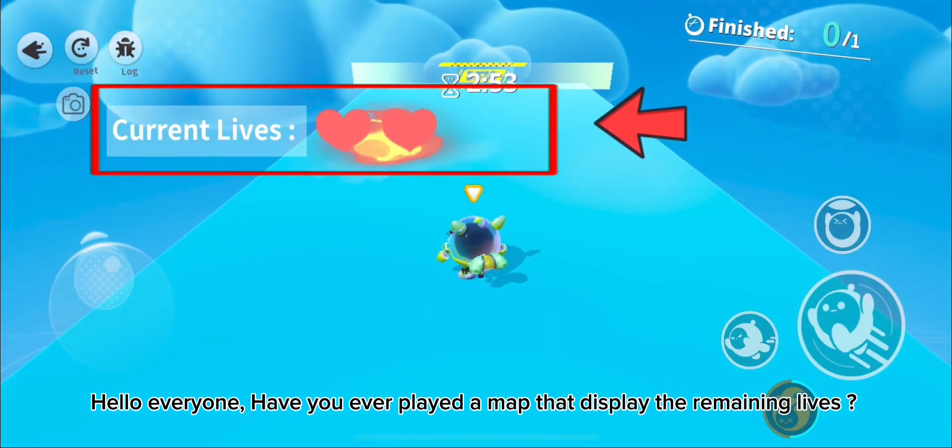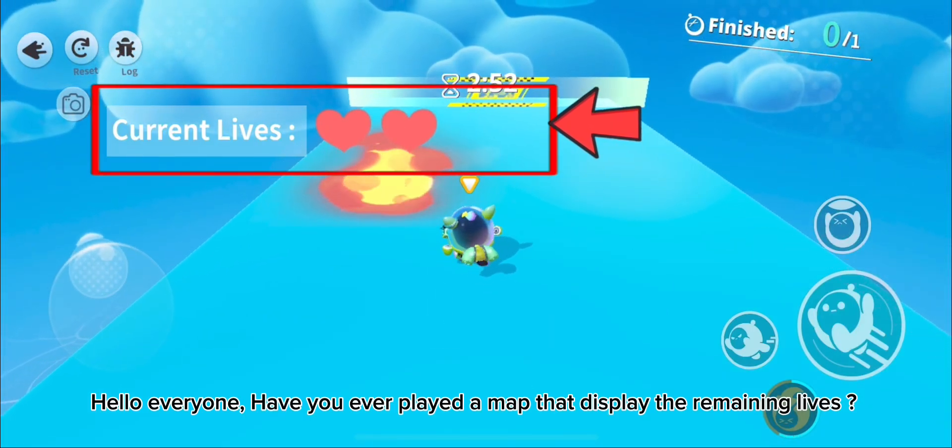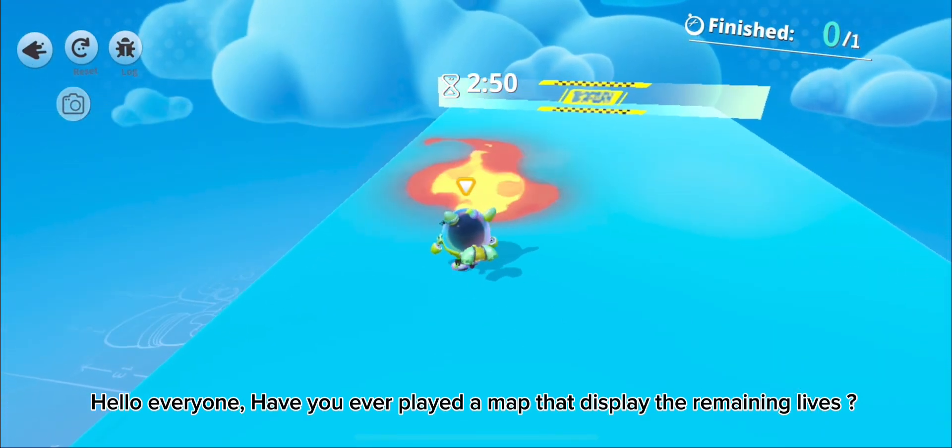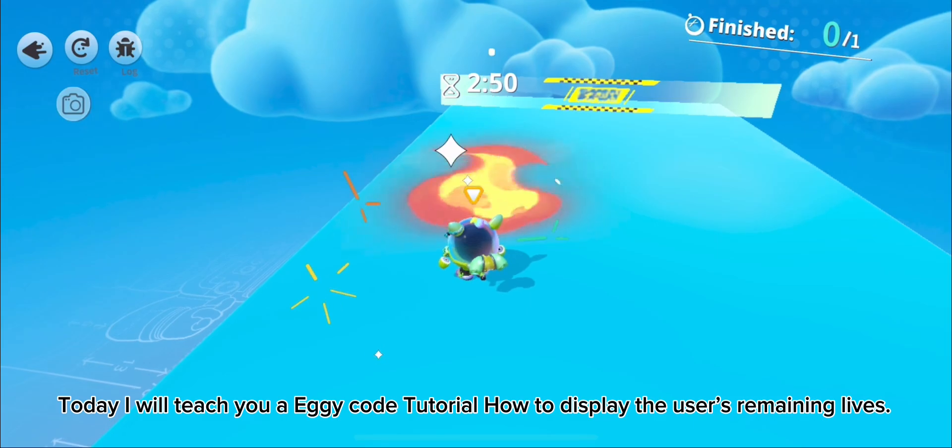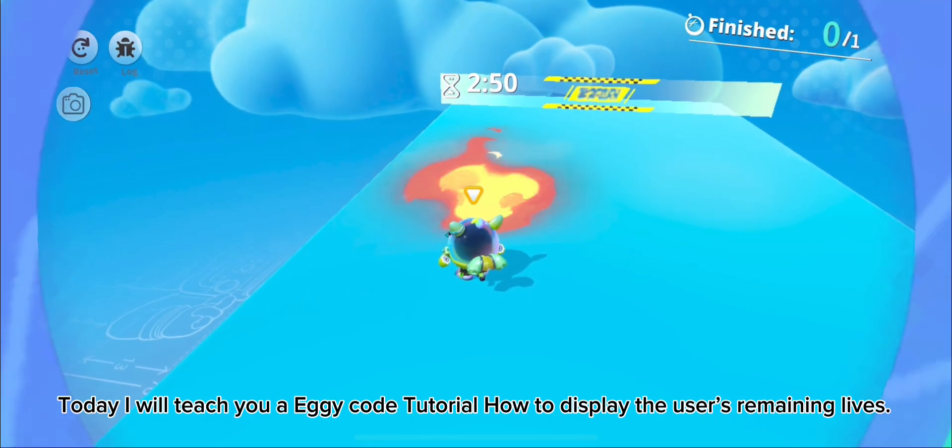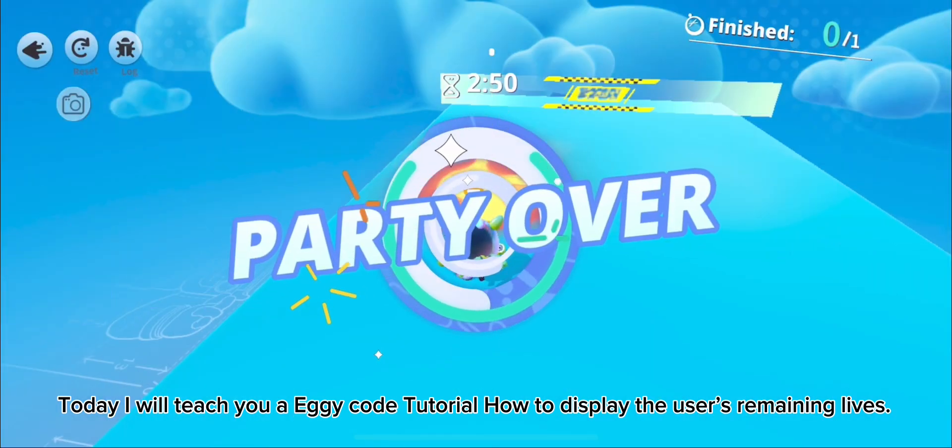Hello everyone! Have you ever played a map that displays the remaining lives? Today, I will teach you an Eggy Code tutorial on how to display the user's remaining lives.